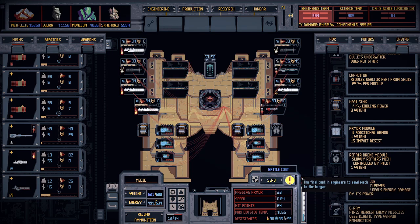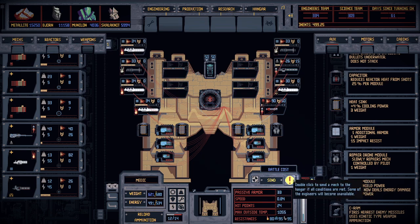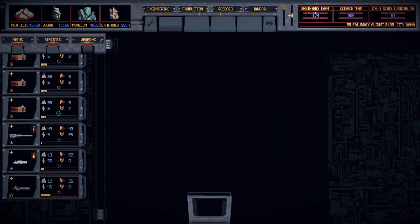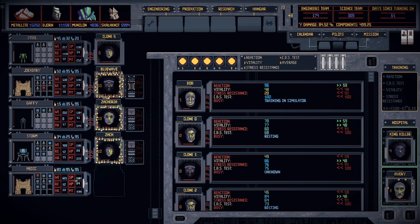The number next to the exclamation mark is how many engineers it's going to require to send this mech from your engineering bay to your hangar. Double click the exclamation mark, it'll use those engineers, and now your mech is in the hangar. Anyway, that's it for this one — I hope it helps. I'm sure I missed some stuff, but it's my basic understanding of how things work. Thank you so much and I hope that helps — bye guys!